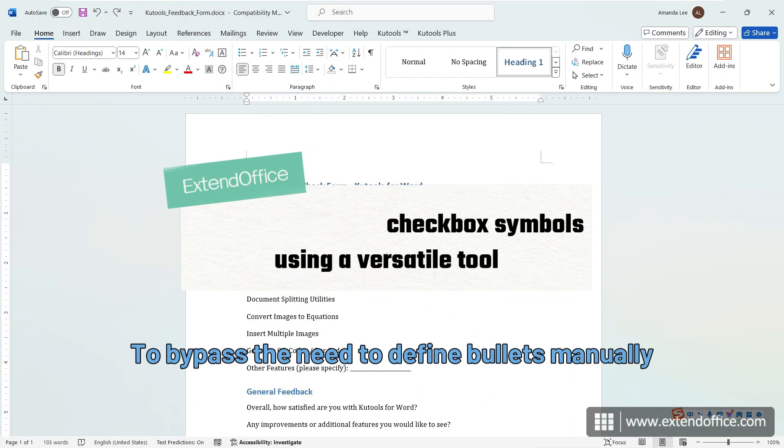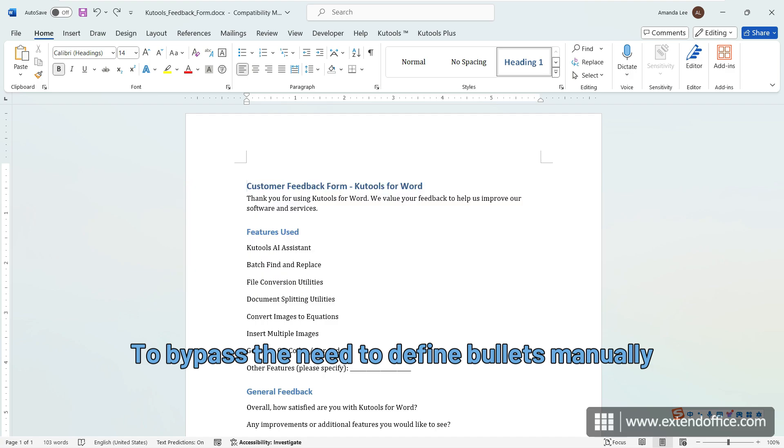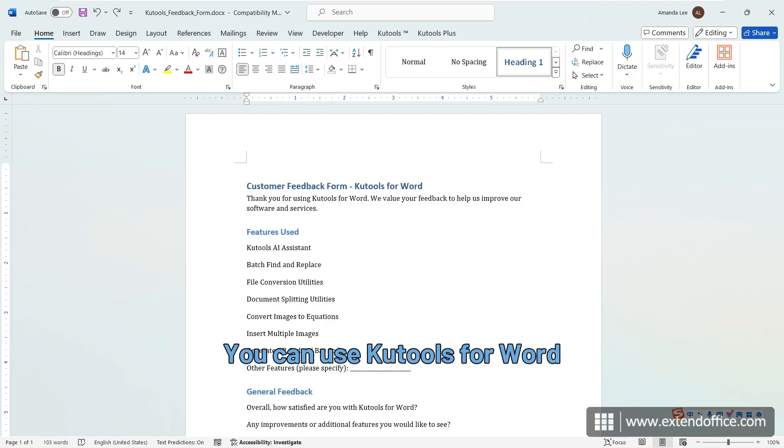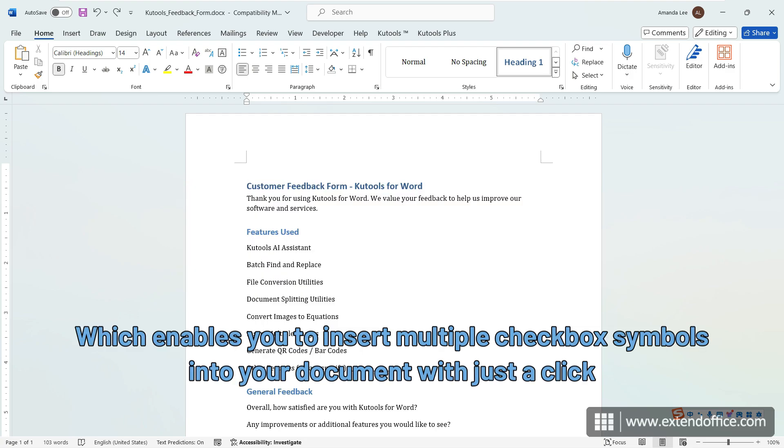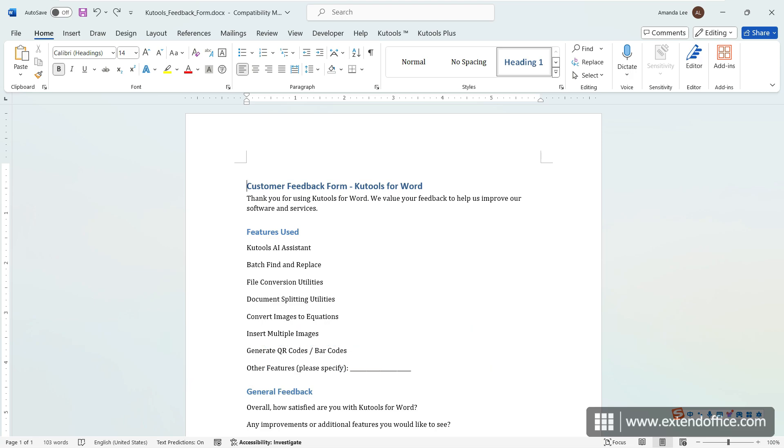To bypass the need to define bullets manually, you can use Qtools for Word, which enables you to insert multiple checkbox symbols into your document with just a click.